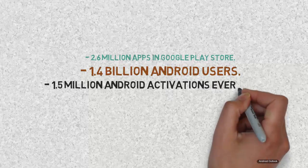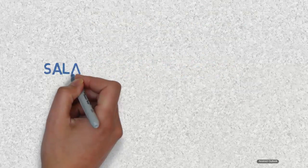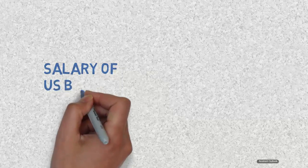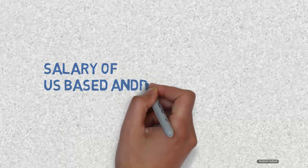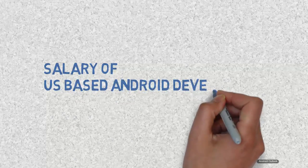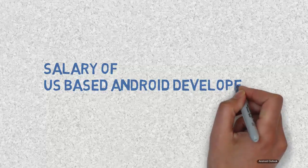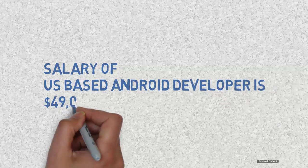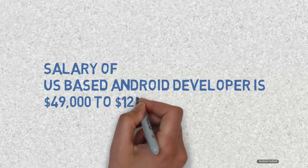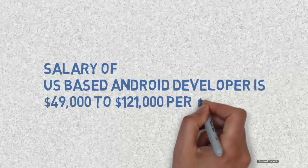Android developer salary ranges from $49,000 to $121,000 per year and it is still increasing by 6% every year. Salary of an Android developer varies greatly depending upon the experience and places.